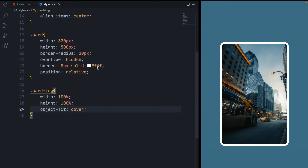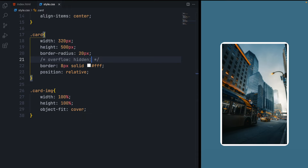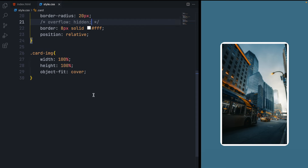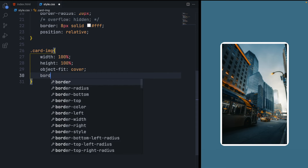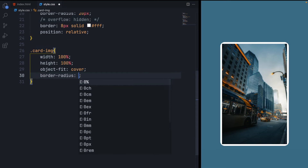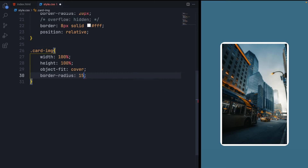For now, comment out the overflow hidden so you can see that the images don't have round curves. Set their border-radius to 15 pixels so they look good.